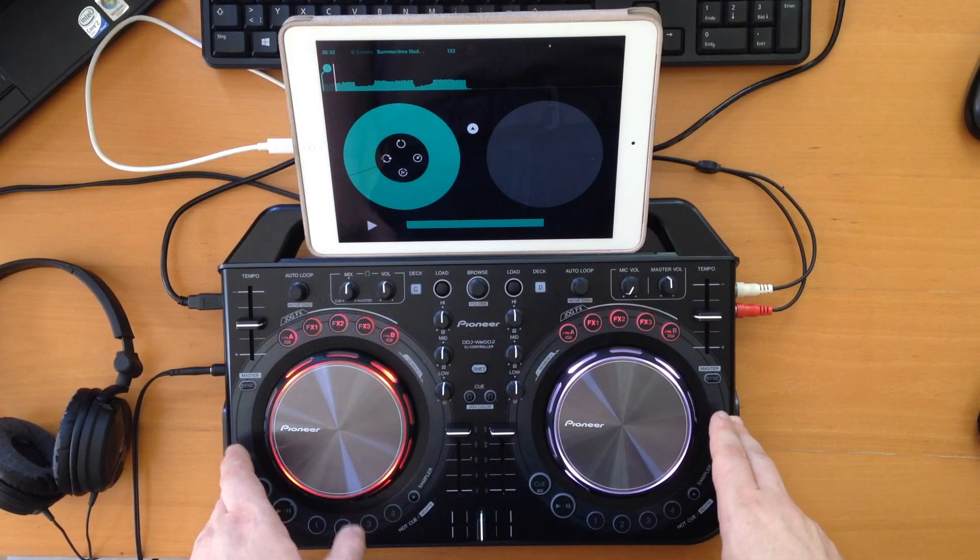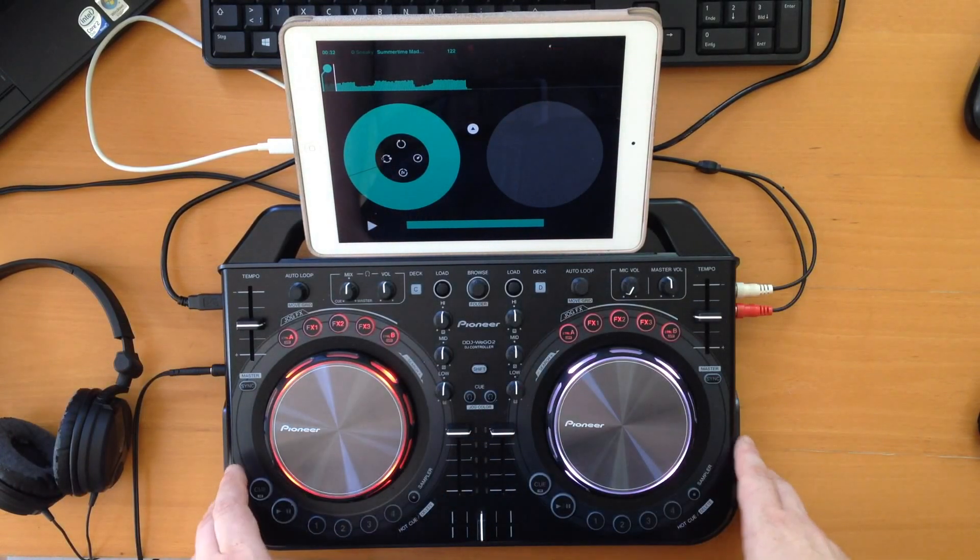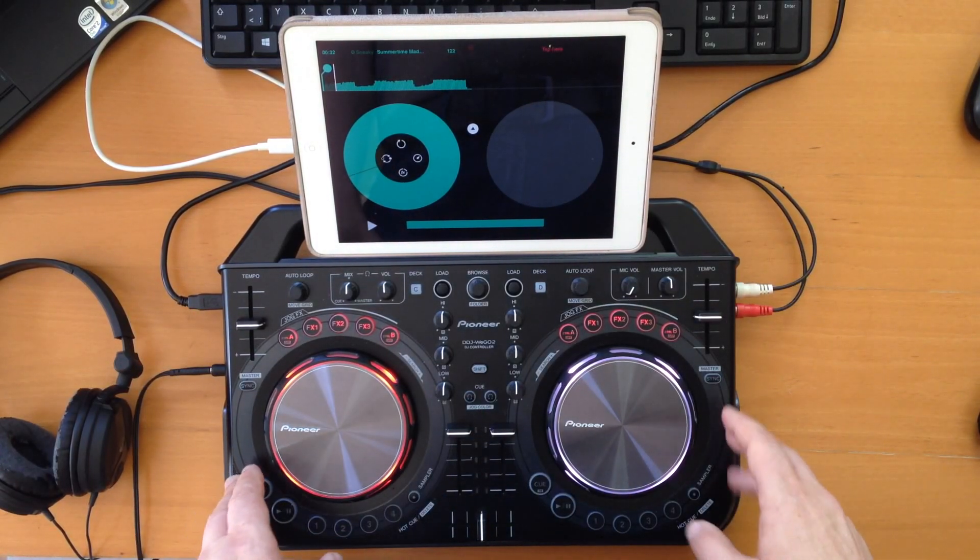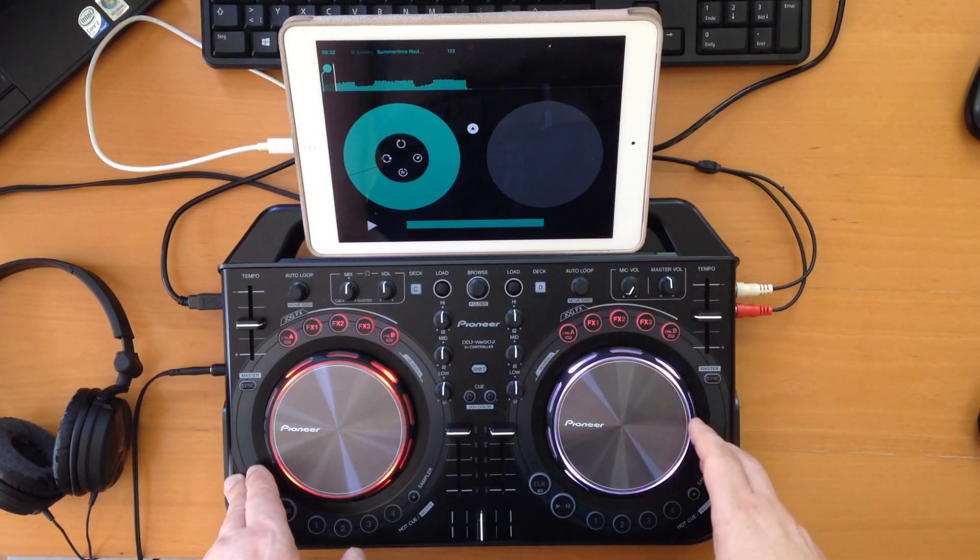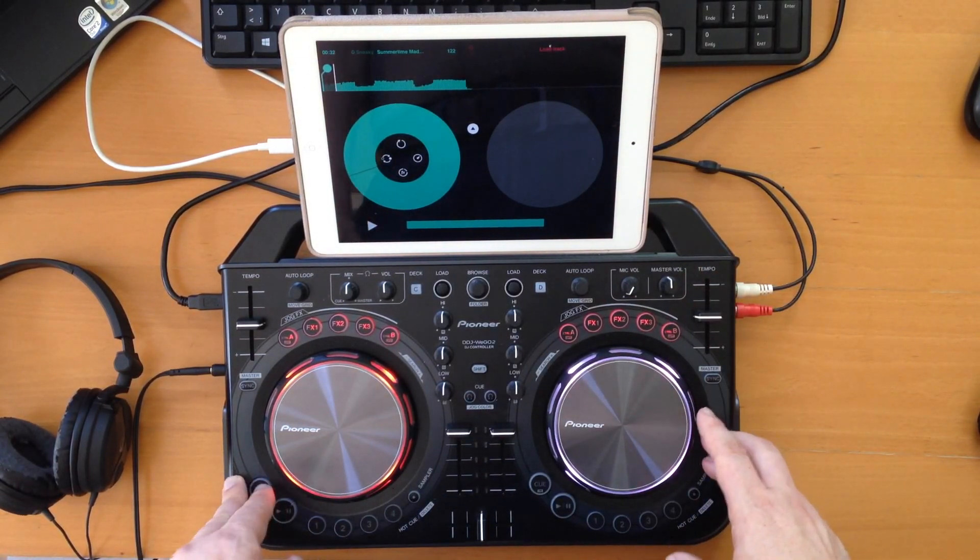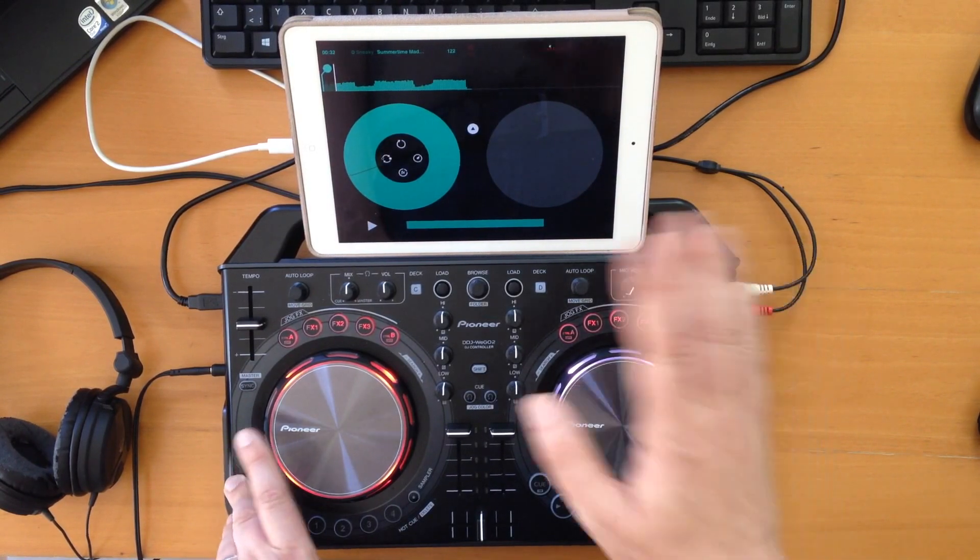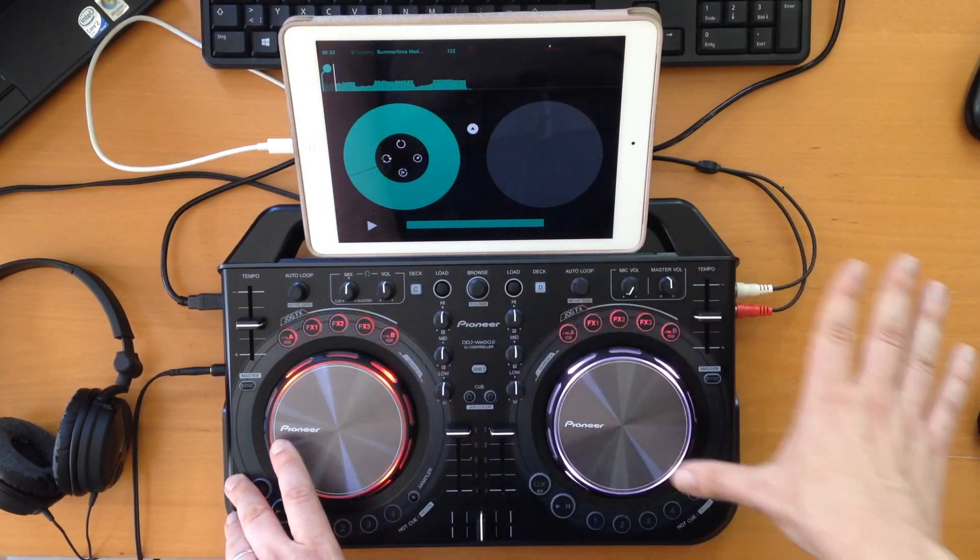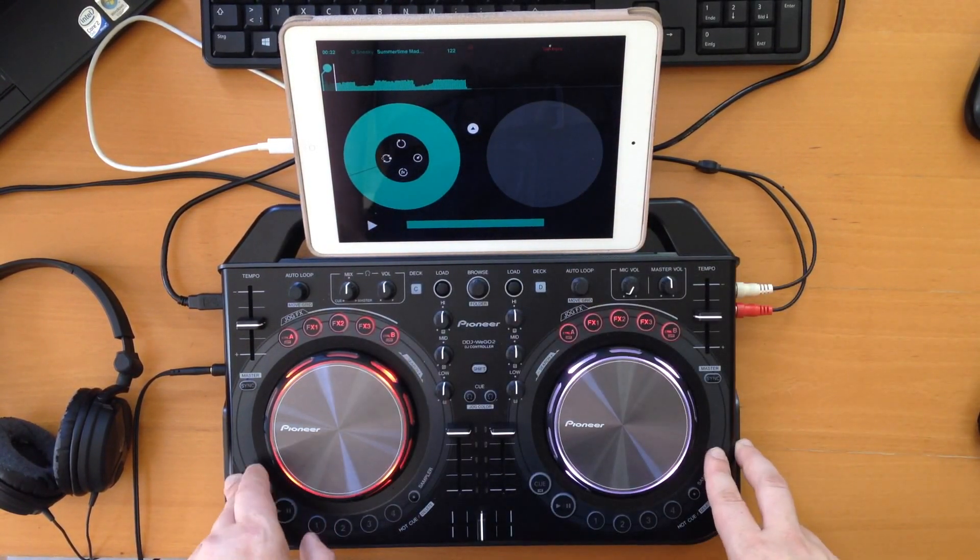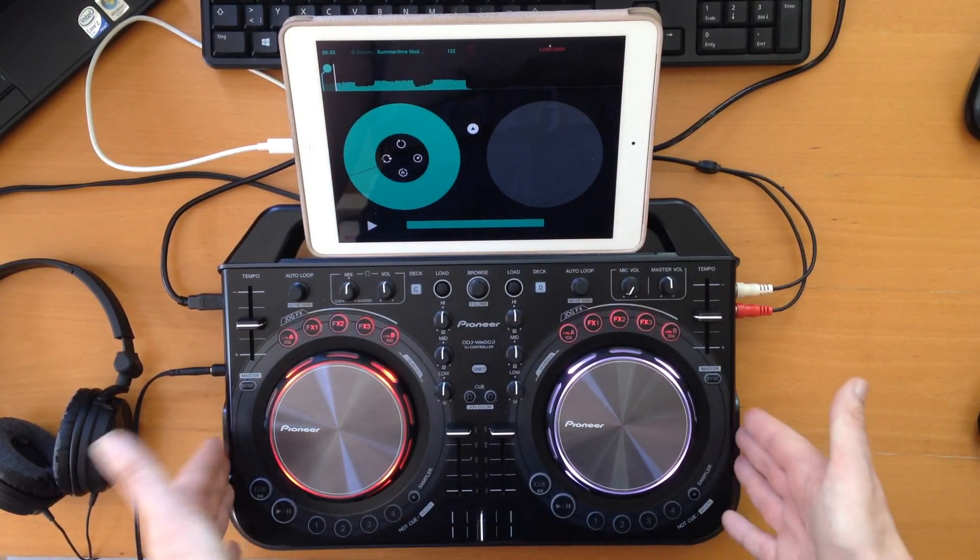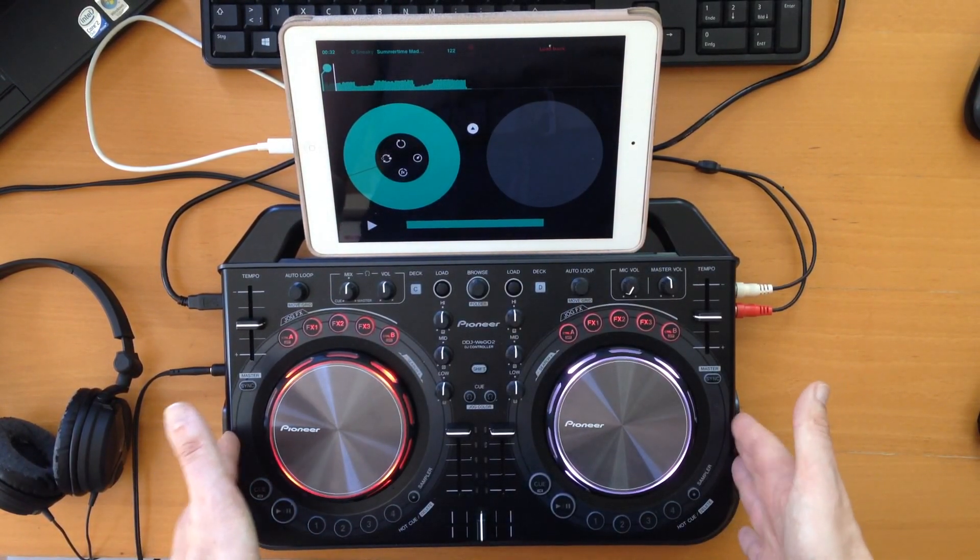Then we had DJ Player, where you have to set up your own mapping once, and it basically supports everything that the WeGo brings along.